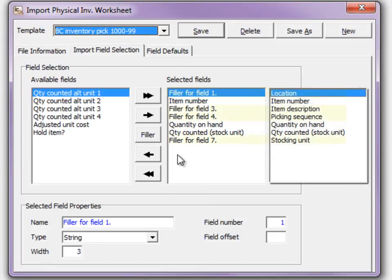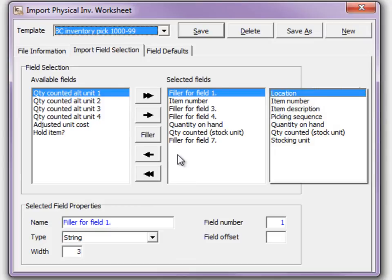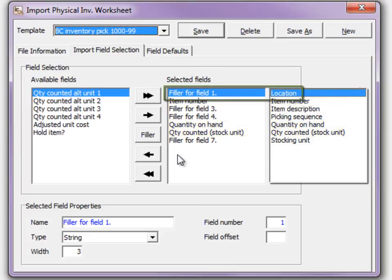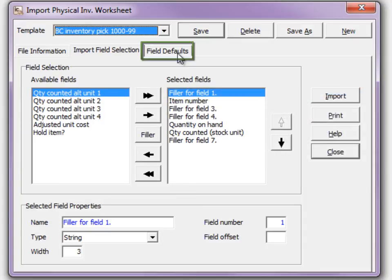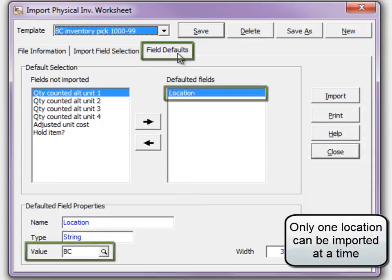The informational columns can be skipped using filler placeholders, and thus the only information actually imported is the item number and the quantity counted, and the quantity on hand if it was also exported. The location code is not imported, but instead set as a defaulted field value.